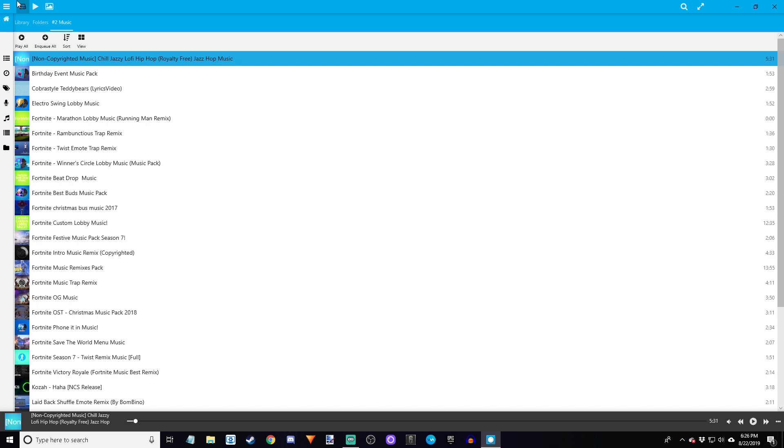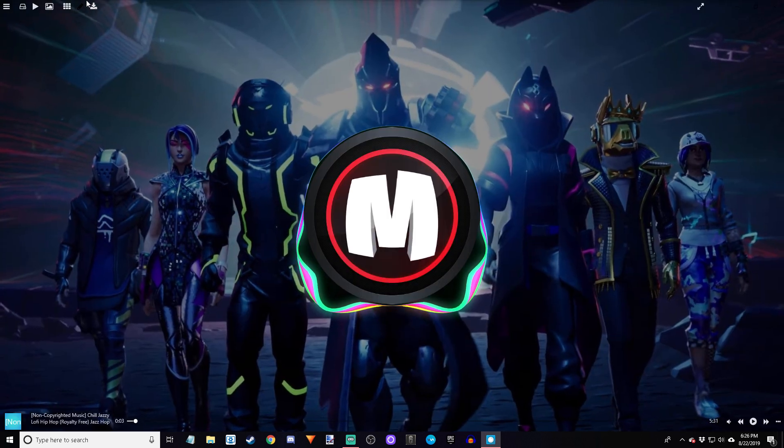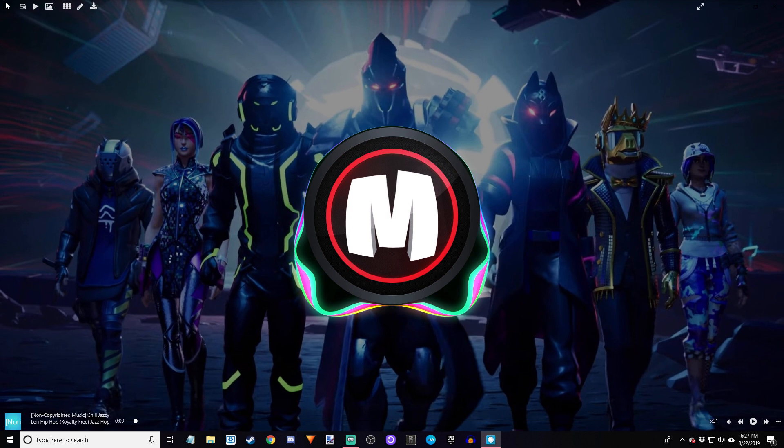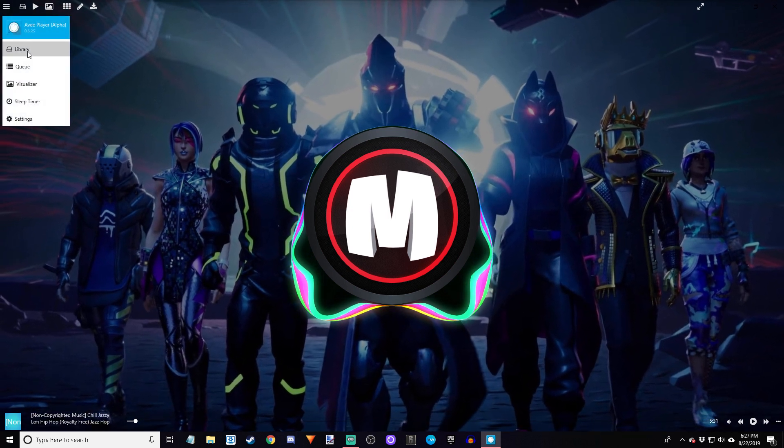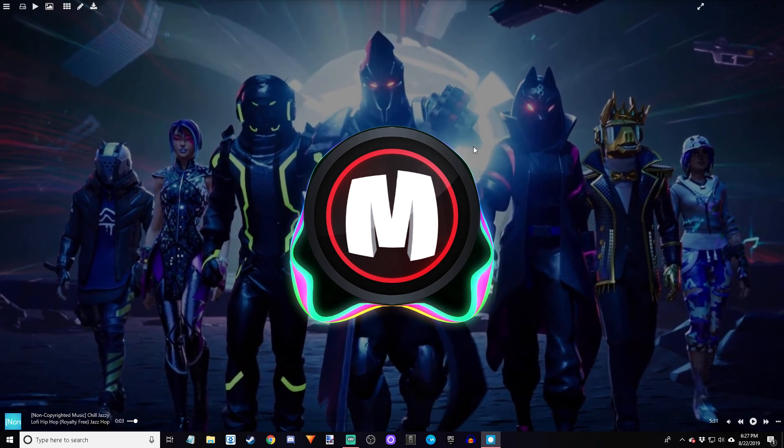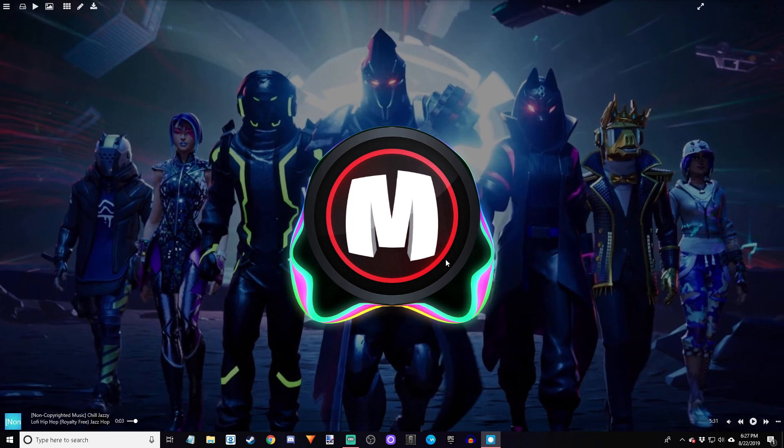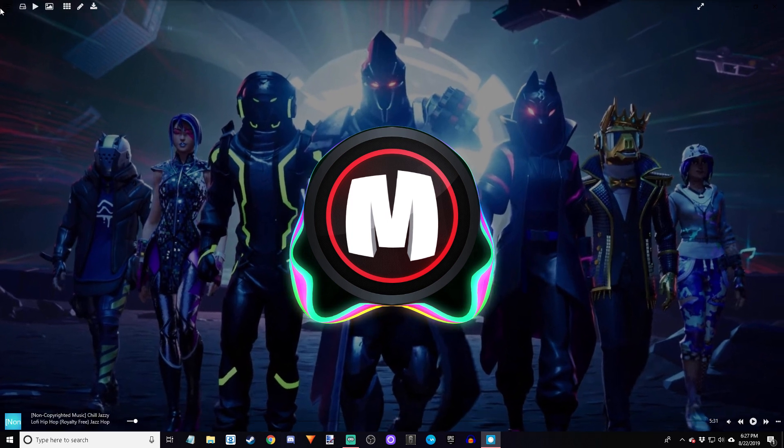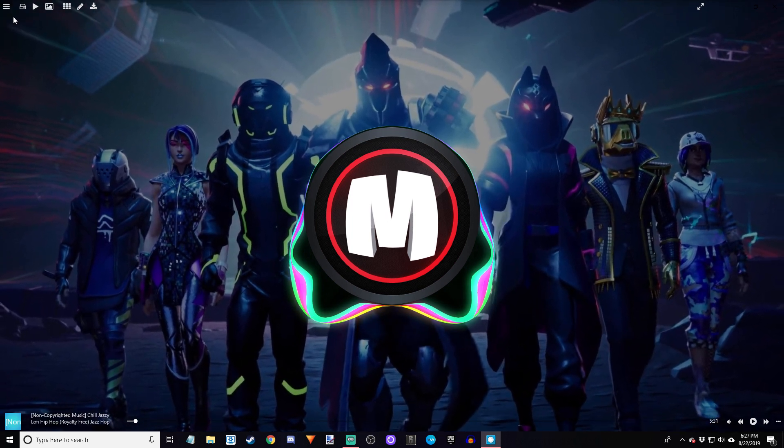I'm going to select mine here, pause it, and then go to the top left visualizer. Once again, in case you were confused, select your music by adding a folder, then go to the top left three bars and then go to visualizer.